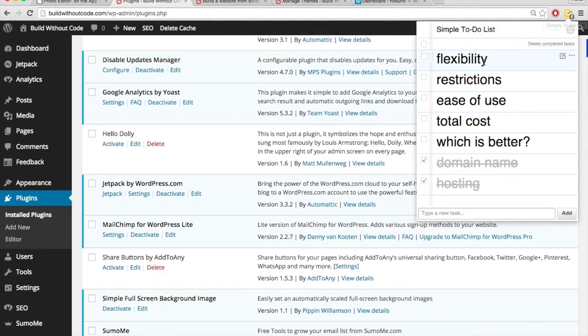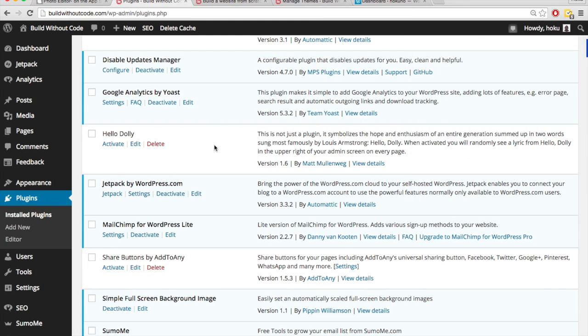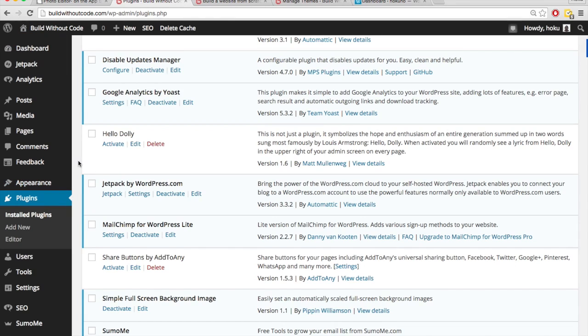WordPress.org is a lot more flexible than WordPress.com. If we sign into the dashboard of our WordPress.org site, you'll see something called plugins.